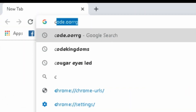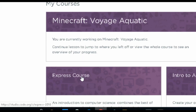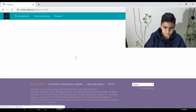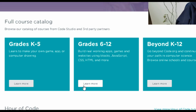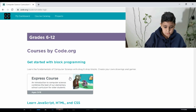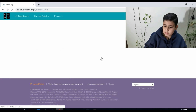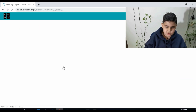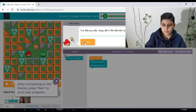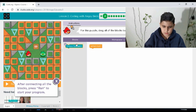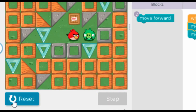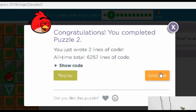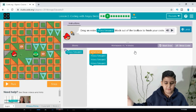We're starting with code.org. Open Google Chrome, type in code.org, press 'course catalog,' then pick your grade. We're going to do the Angry Birds activity. Let's see if it still works — I love the sound effects, it's so nice!